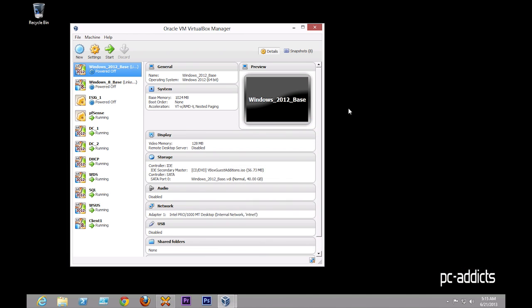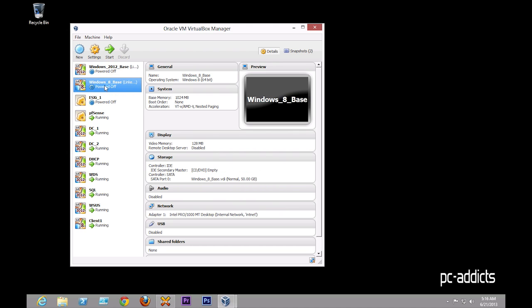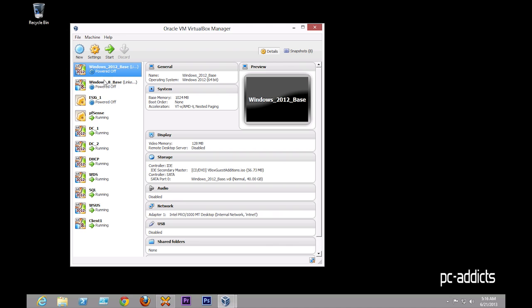So I kind of wanted to revisit where I'm at with my virtual test lab and show you guys what I have set up. I have currently two base machines, and those don't get powered on, those are just used with all my linked clones down here